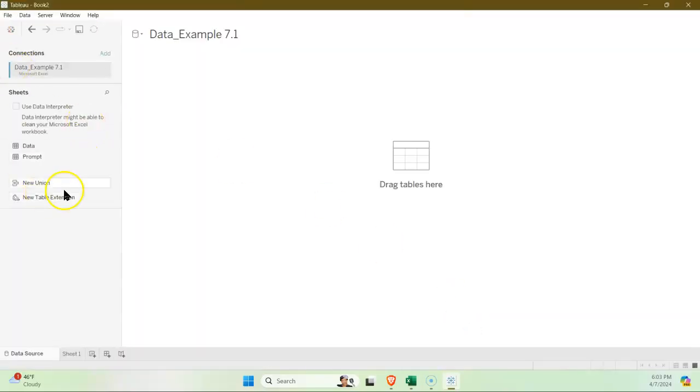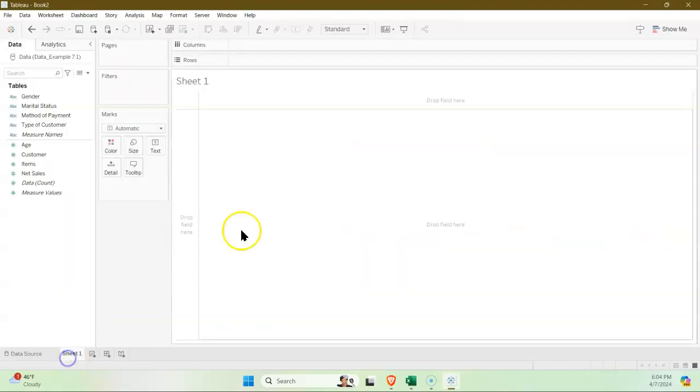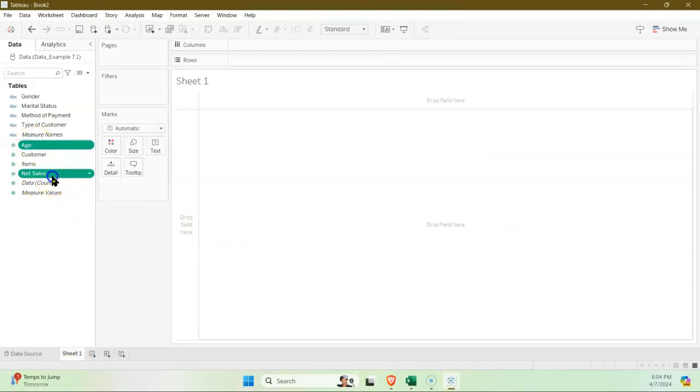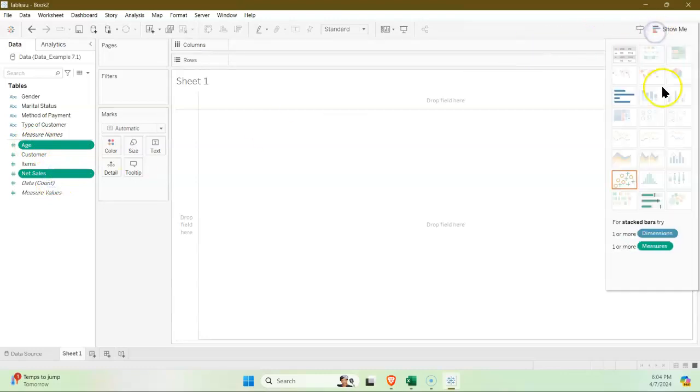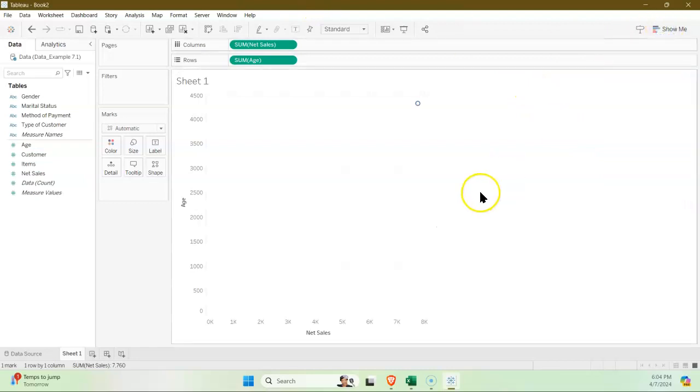Once I'm in here, I want to go to my data source and Microsoft Excel file. We want to go to this data example 7.1. Okay, so we have two sheets on here. I want to bring the data in because the prompt is just the words. Let's go right to a worksheet. So I do want to look at the relationship between age—I'm gonna hold control—net sales, show me scatter plot.